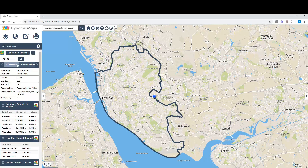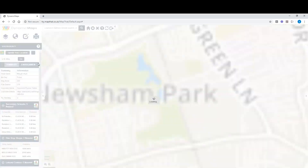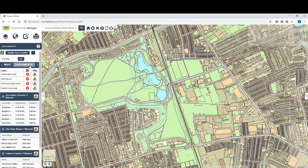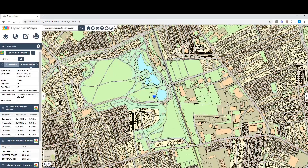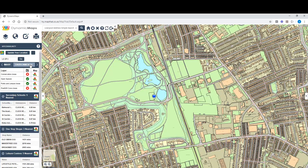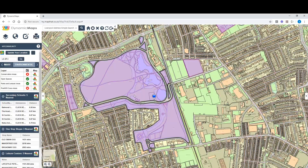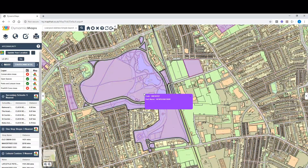In addition to summary information, we can also identify whether we live within a conservation area, a flood zone, or an open space. If we update our location and check the environmental constraints, we can see this location is within an open space or a park and leisure area. We can turn the layer on within the map and identify that particular feature.